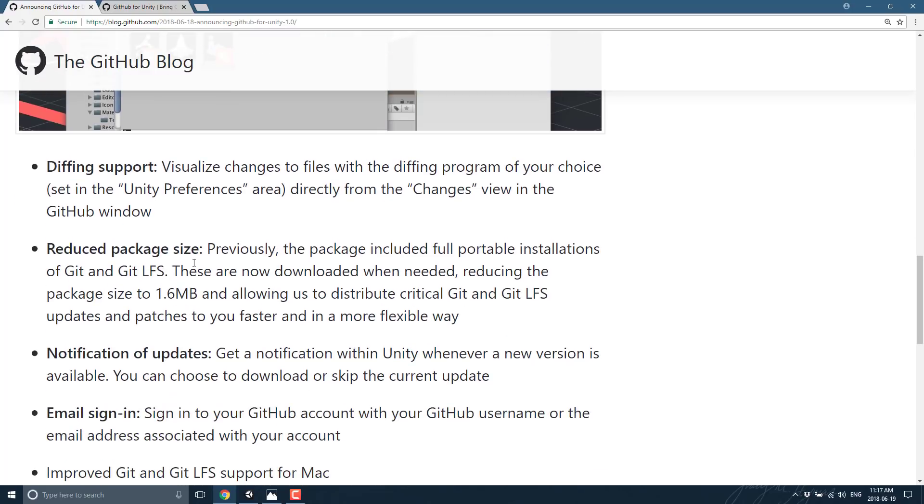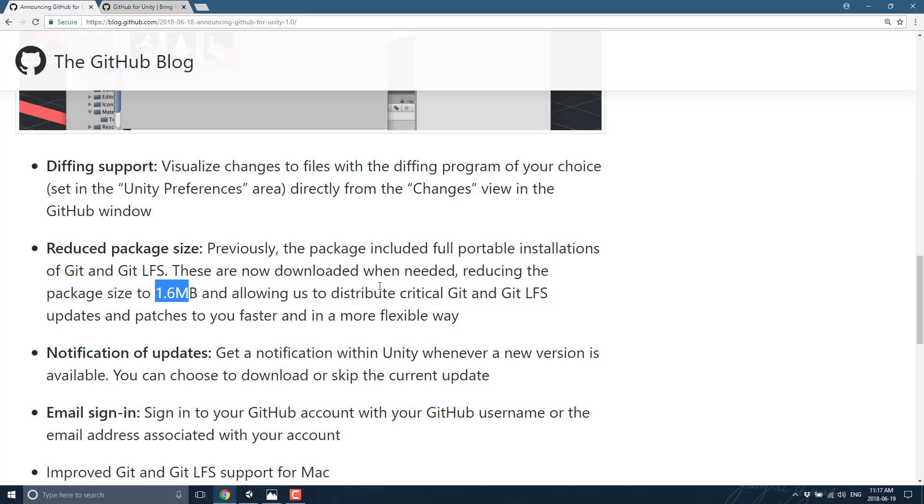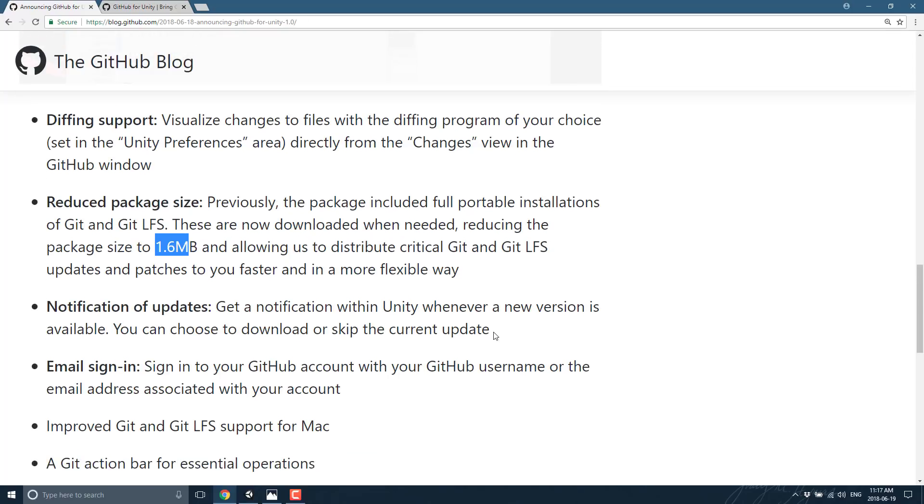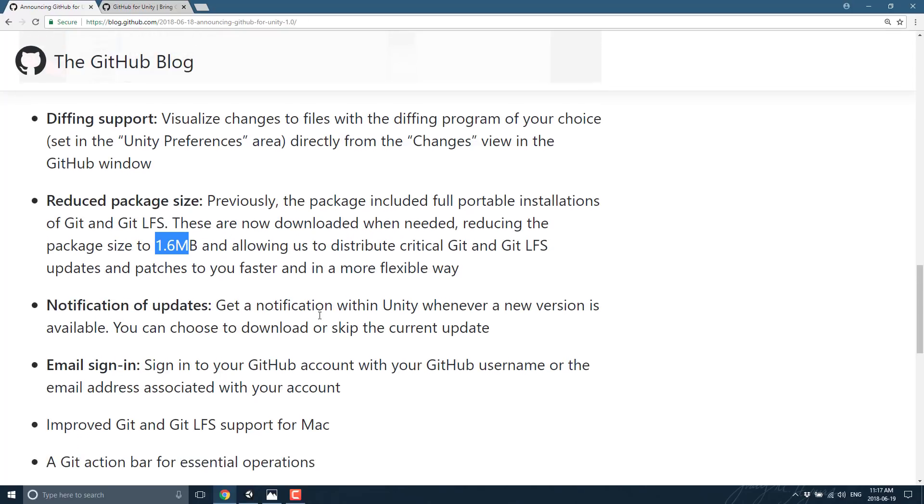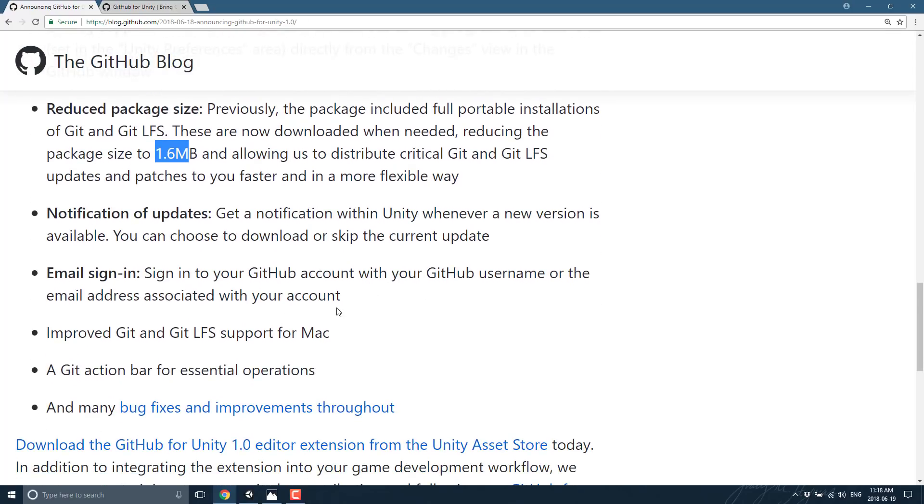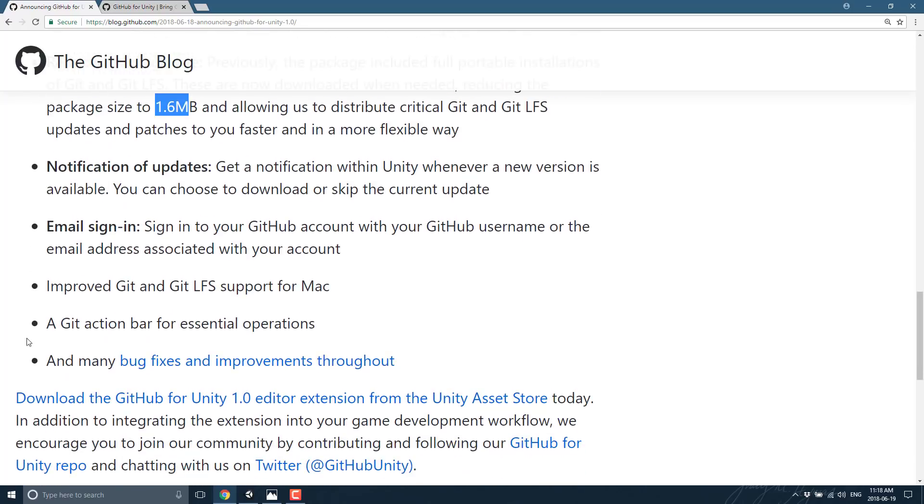They've reduced the package size down a fair bit. So now the package is 1.6 megabytes, making it easier for them to push out updates, notifications of updates when a new version is available, email sign-in for your GitHub account, improved Git and Git LFS support on Macs, Git Action Bar for essential operations, and various bug fixes and improvements.